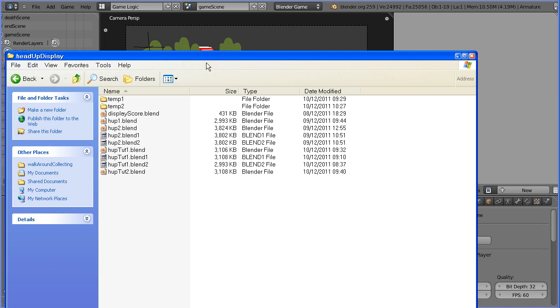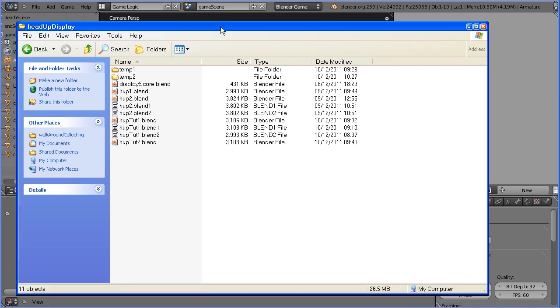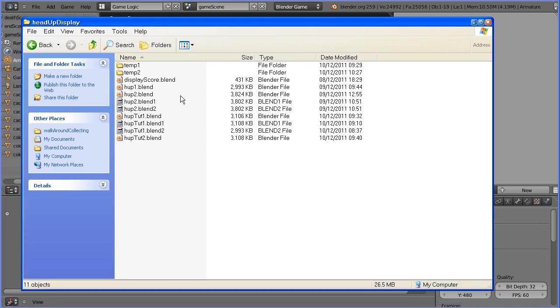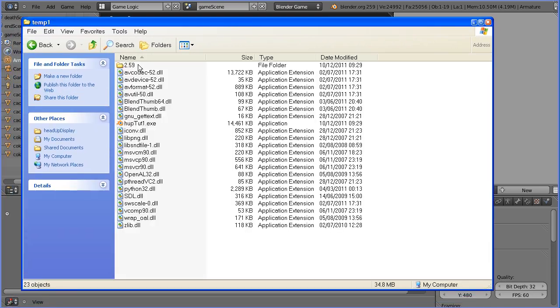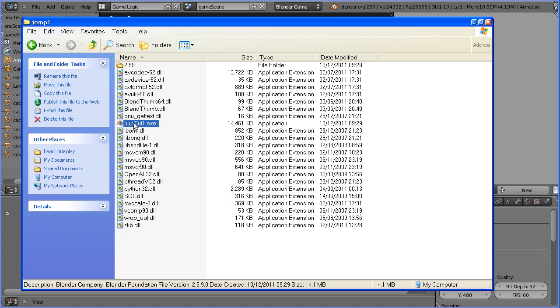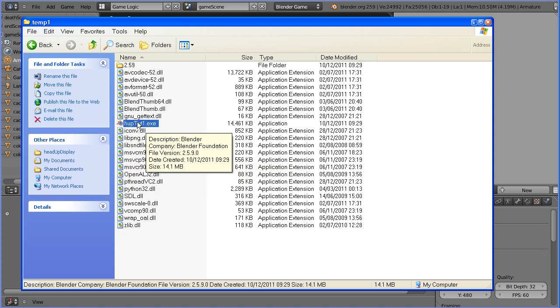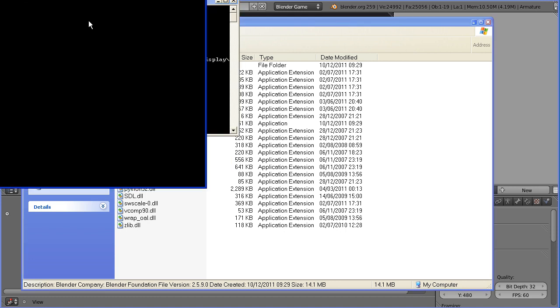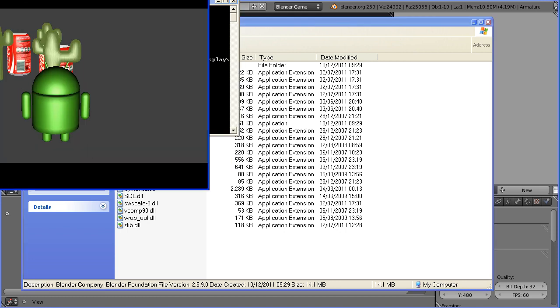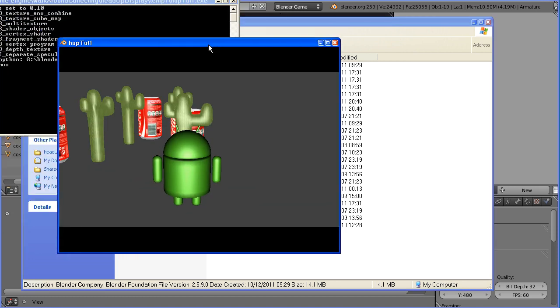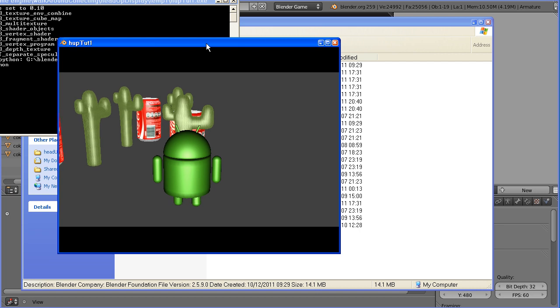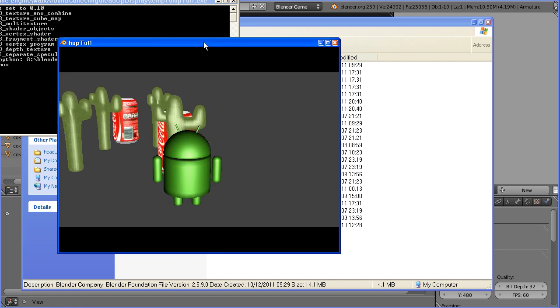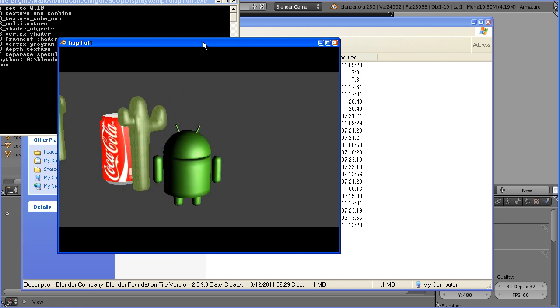It takes a few seconds for the runtime version of the game to be made and for the support files to be copied over. But you should get something like this. This is the runtime version of the game. If I double-click it, it loads the game and the game plays.